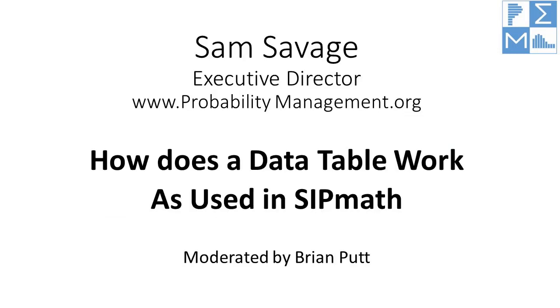To learn more about SIPmath, go to www.probabilitymanagement.org. Here, you can download a free copy of the SIPmath tools and see many applications of SIPmath as presented by Dr. Sam Savage. Thank you for watching.